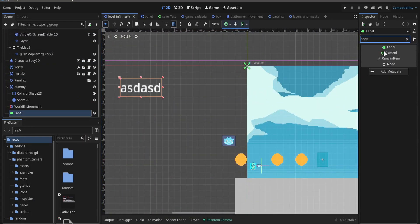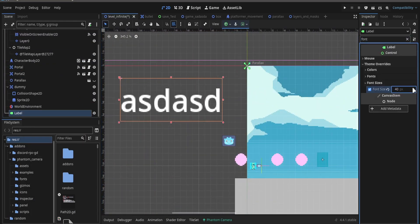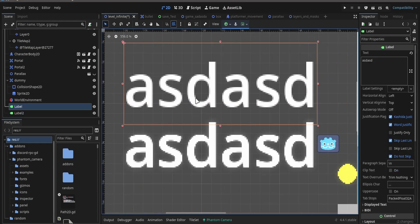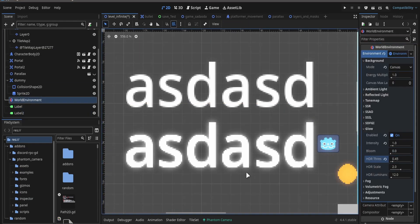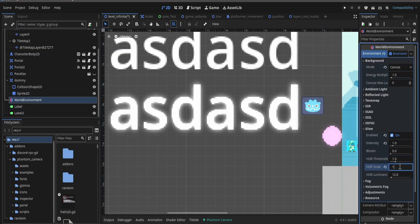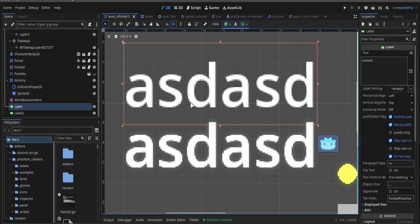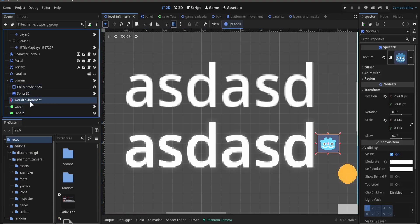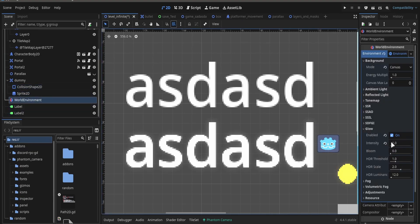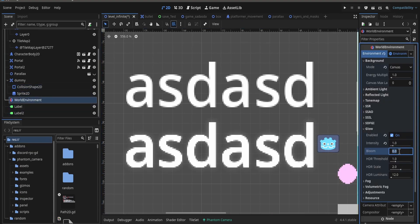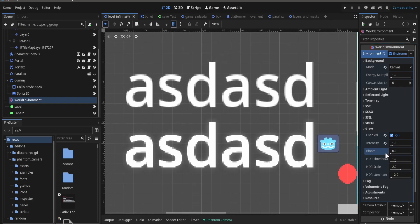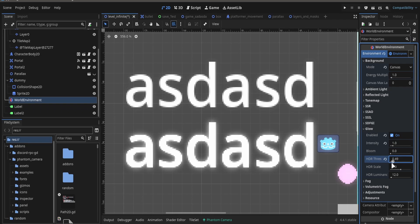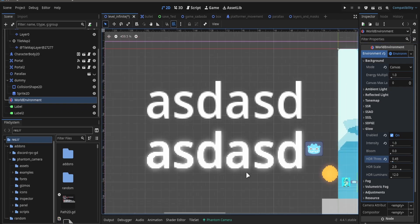So after setting up a couple more glowing objects, we go again to WorldEnvironment, go to glow, and adjust the settings a little more to make it glow however I want. You can adjust this however you want to achieve the result you want, as you can see.